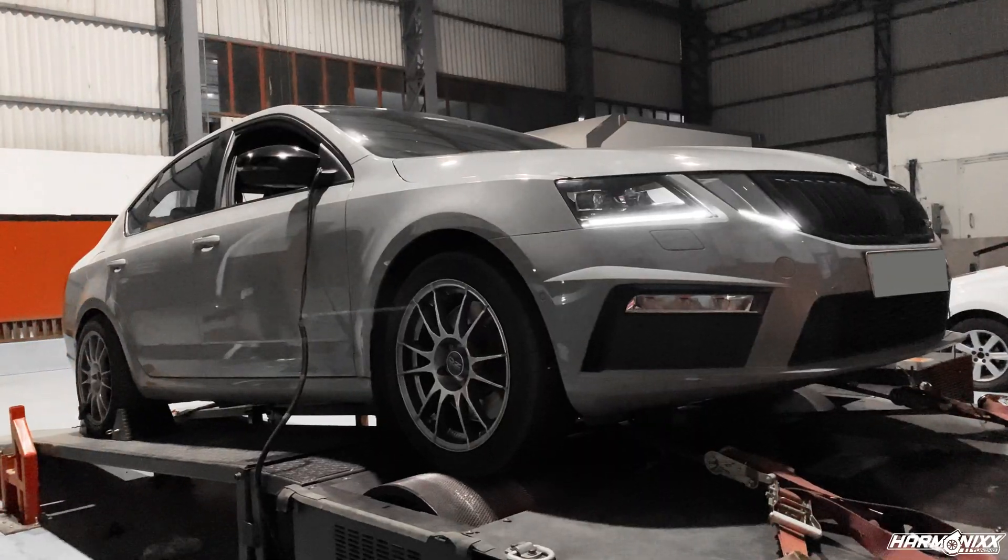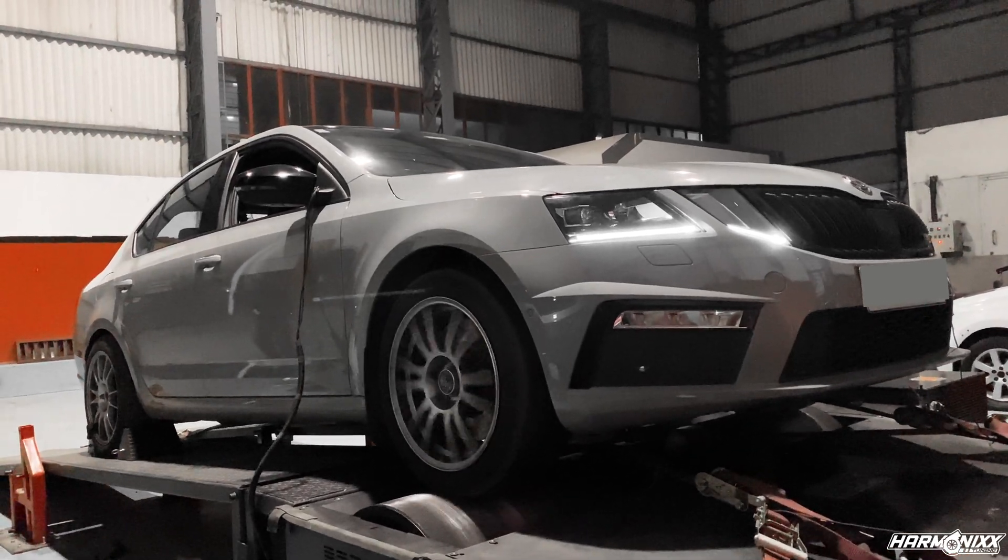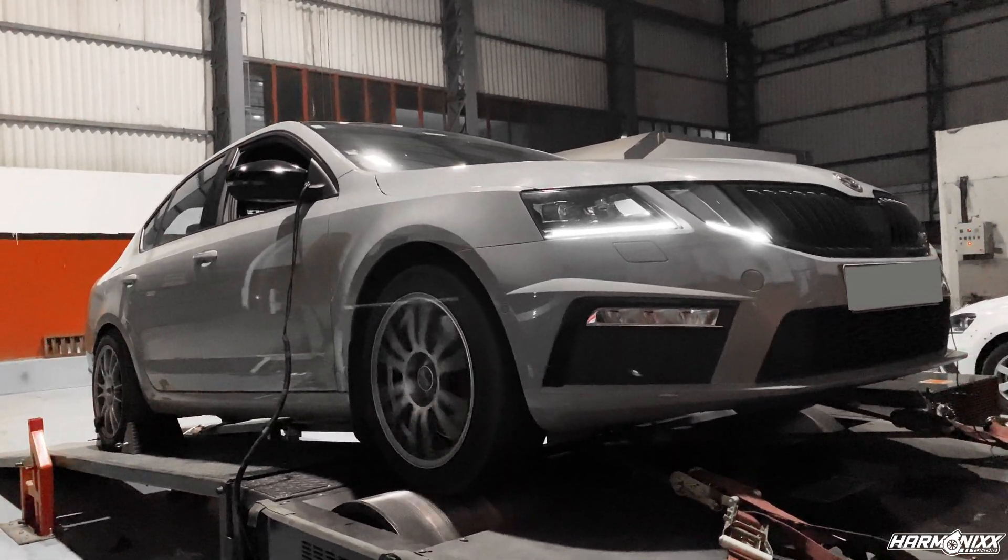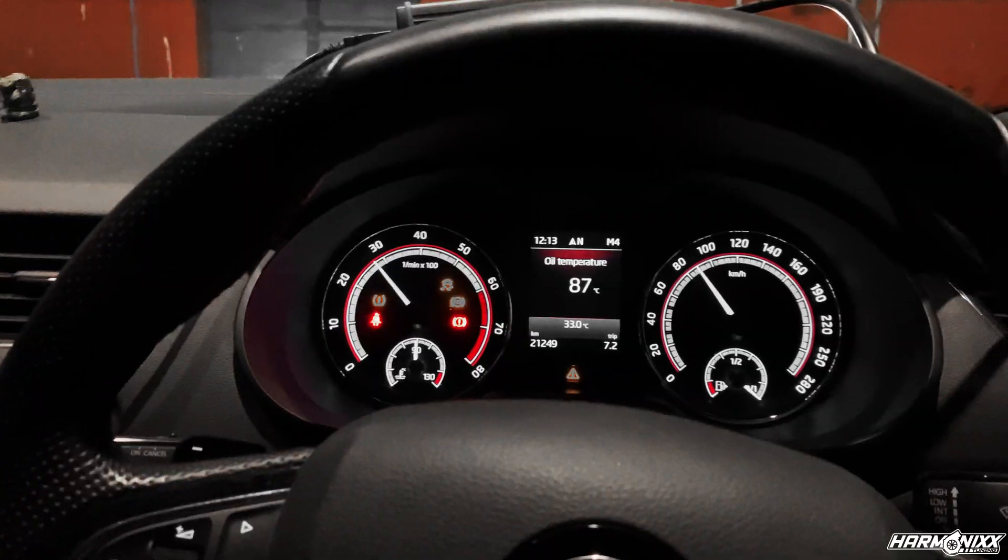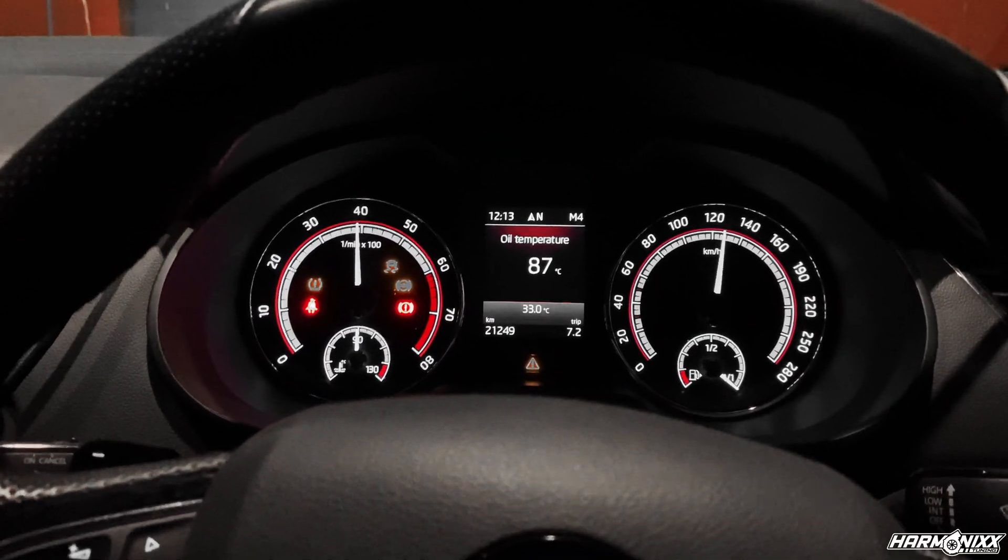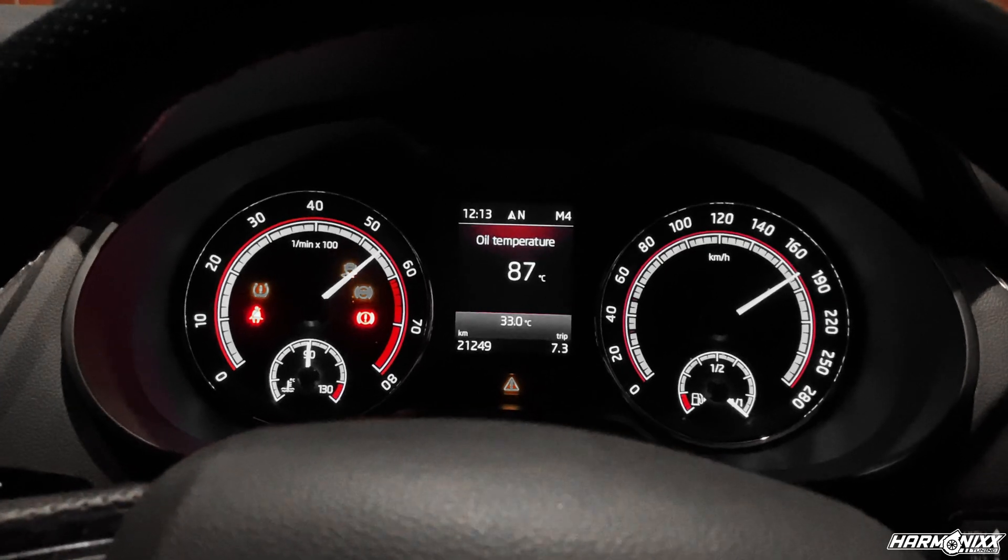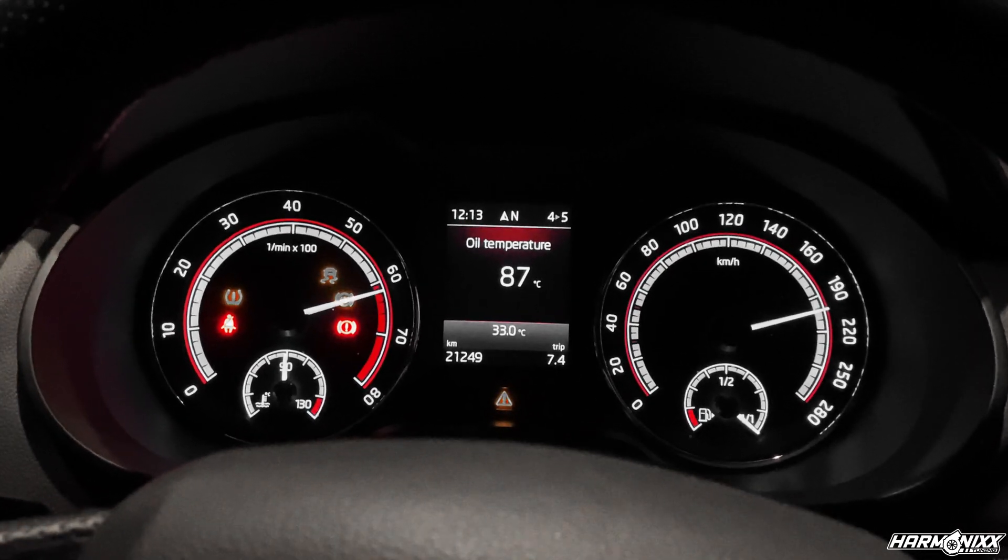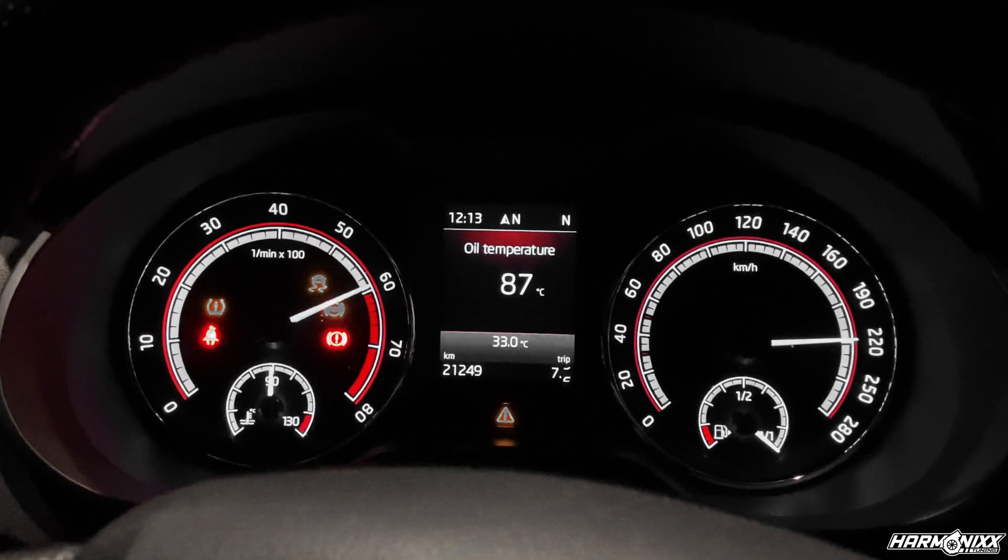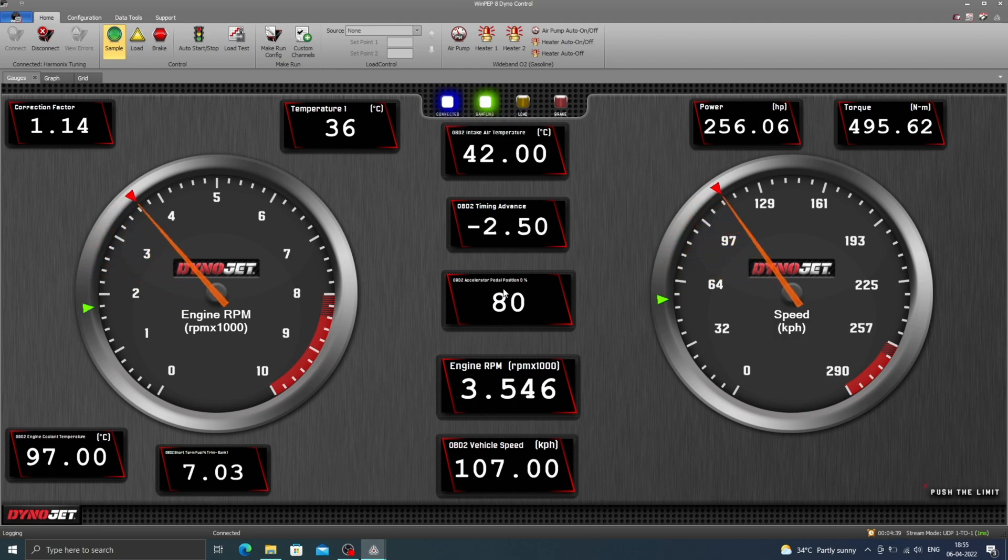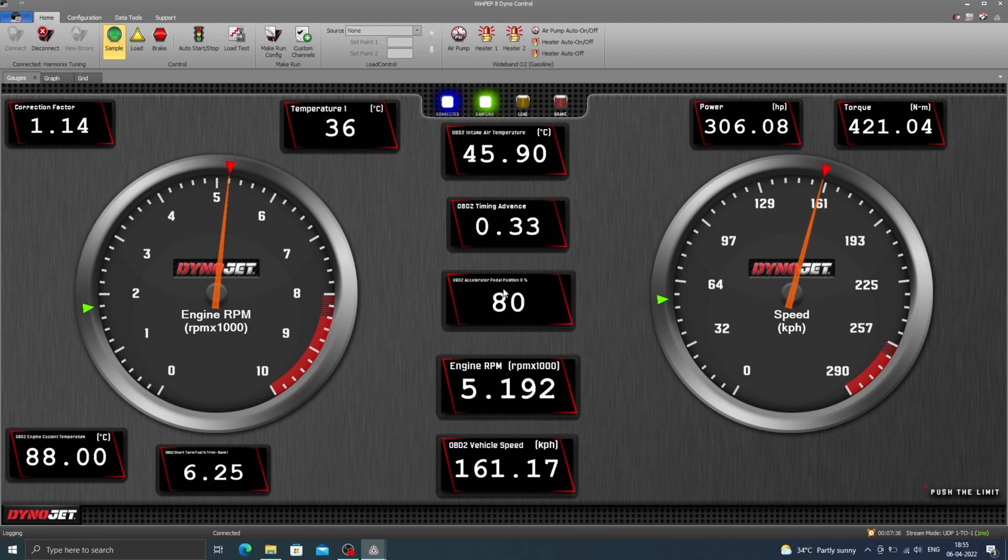Now let's dyno the car with the stage 1 tunes and the intake mods and see what the car does. We repeat the same process as we did with the stock car. We wait for the engine oil temperature to reach 90 degrees and do a wide open throttle pull in 4th gear from 1800 to 6500 rpm. And we do this at least a couple of times to ensure the readings are consistent and repeatable across multiple pulls.